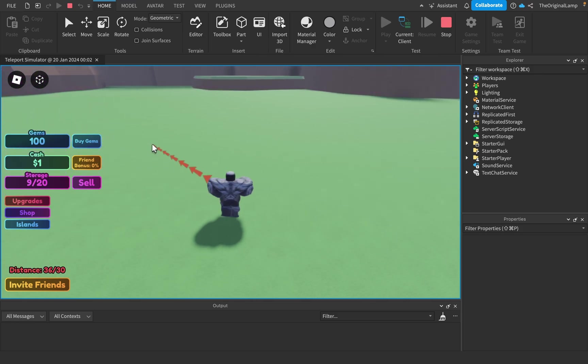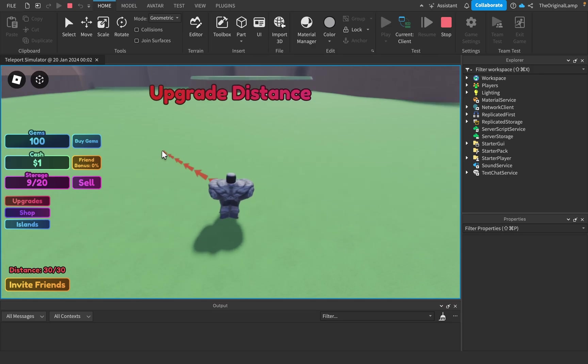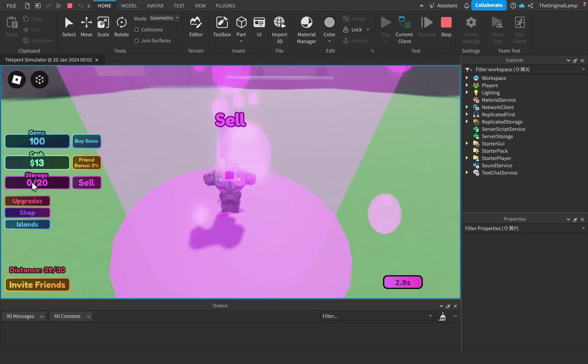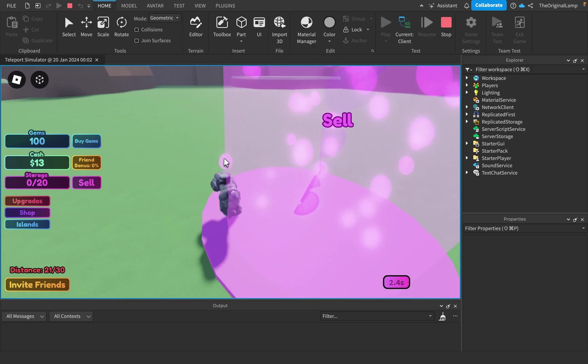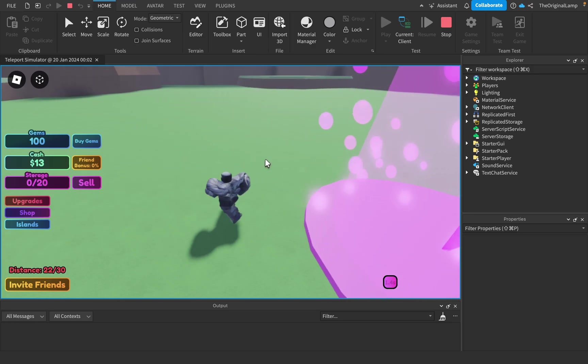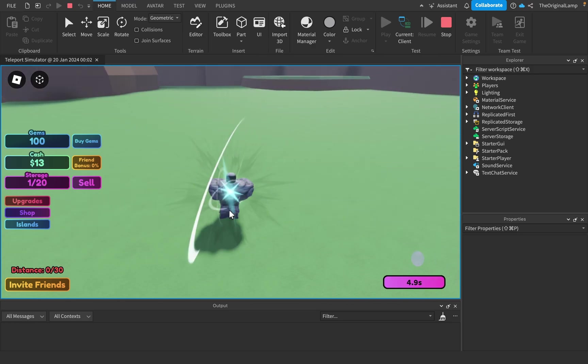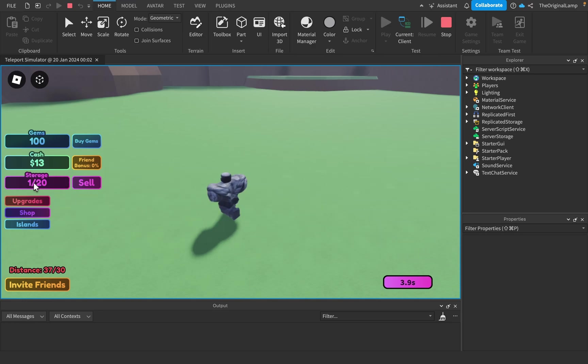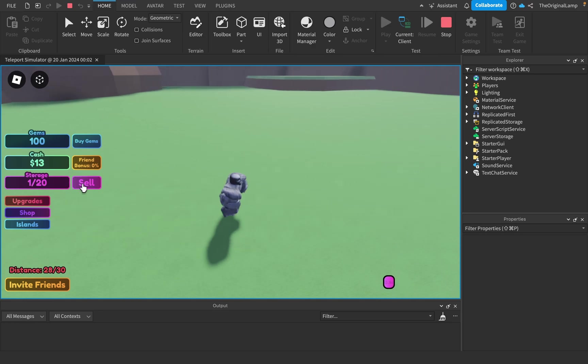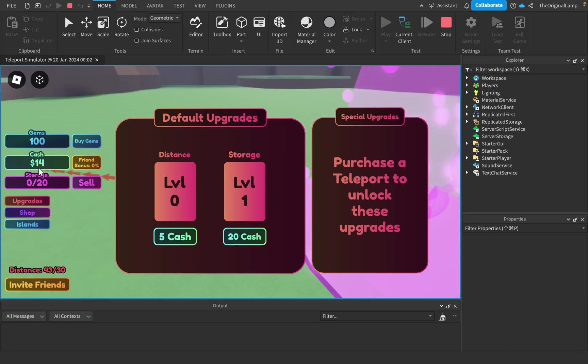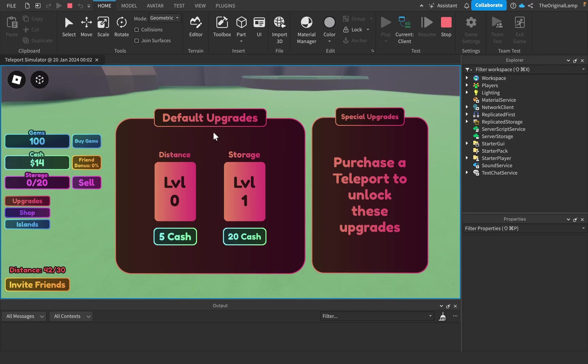The idea here is that you have this distance meter which tells you when you're allowed to teleport. You can sell, so the further you teleport, the more storage you get. If I teleport here I get like one storage, if I teleport further away I get more storage.